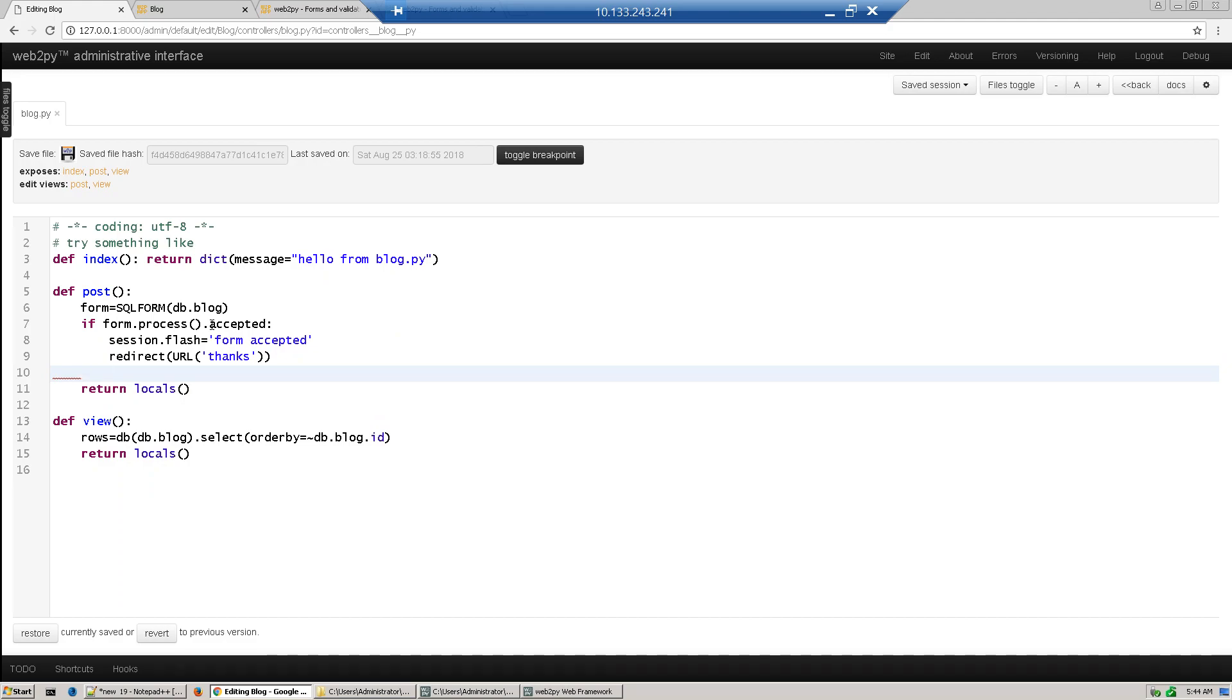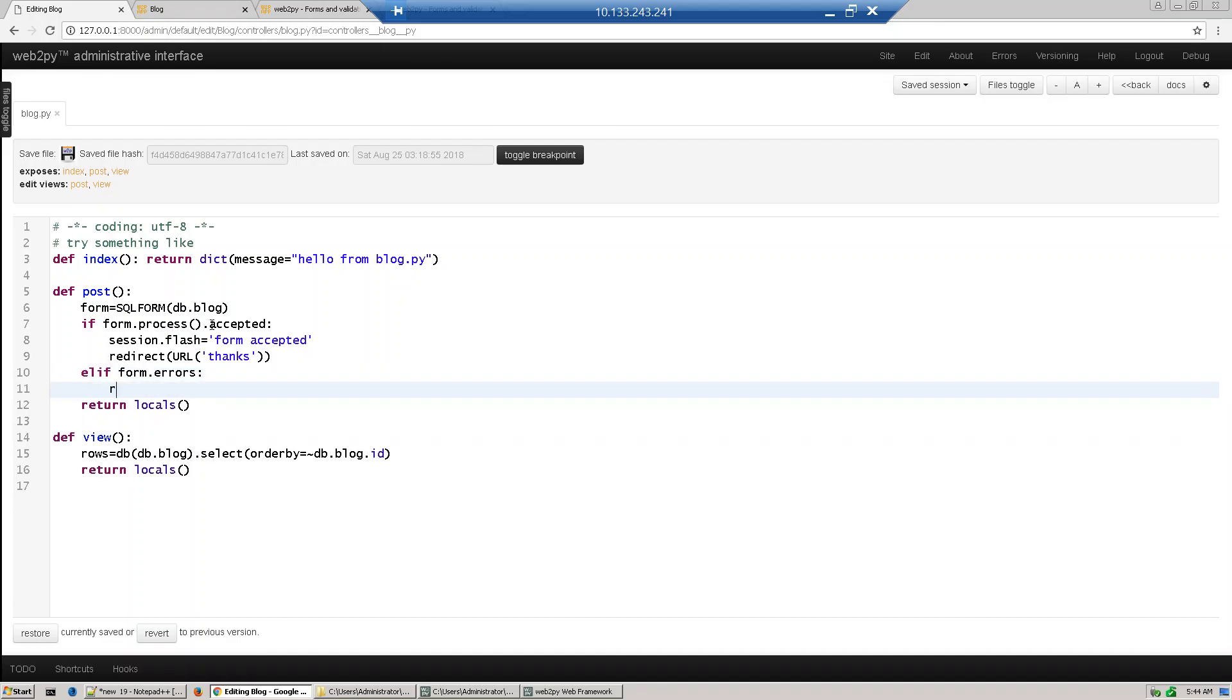Else, if form dot errors have some errors, then flash the message equal to form errors.